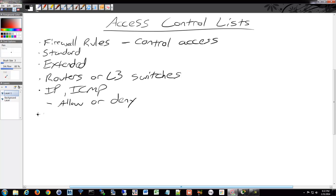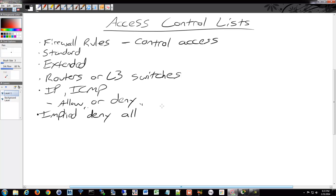All access control lists have an implied deny-all at the end of the list. So if you have a series of entries in your access control list, at the very bottom is a deny-all which is hidden. You don't have to enter it — it's already there, built into all access control lists.